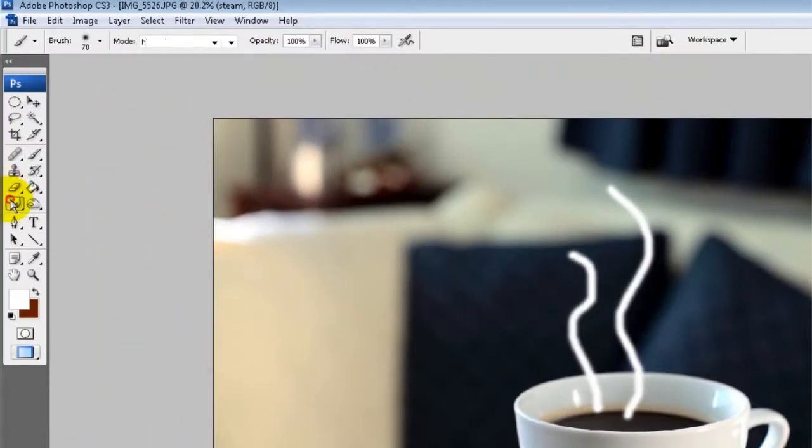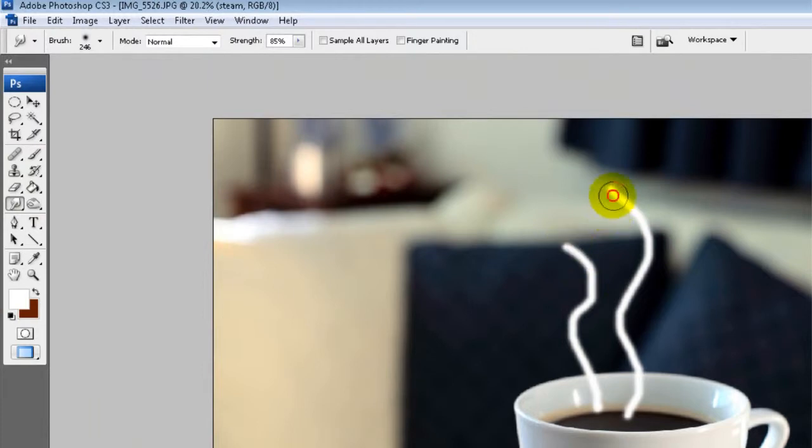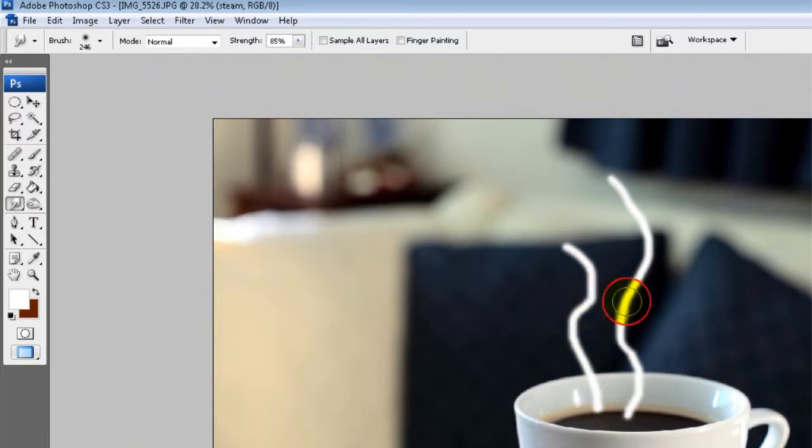And then what we're going to do is select the smudge tool and just smudge that ever so slightly just to make it take the edges away ever so slightly. Obviously you can play around with this as much as you like to smudge it.